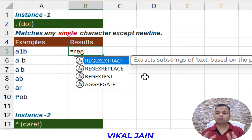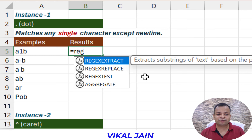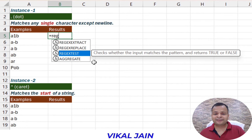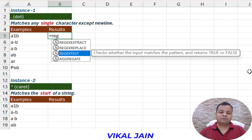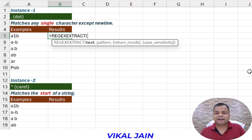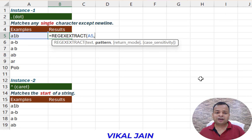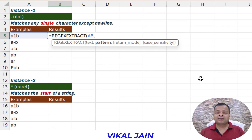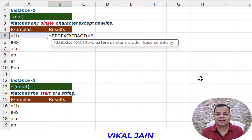Regex extract is going to extract something, regex replace is going to work like a substitute function, and regex test will simply give you an answer in true or false. Before using these functions, we need to learn some regex pattern language. The pattern argument requires regex syntax, and we need to learn various operators to deal with regex.